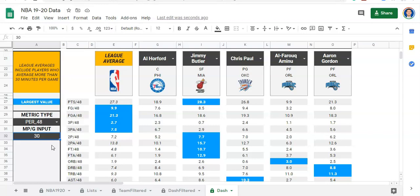The other thing we're going to do is, instead of looking at a league average that includes players above a certain minutes-per-game threshold, we want to add a minimum and a maximum — so between 30 and 40, or between 10 and 15. Those are the two major things we'll do in this video, and then we'll start setting up our data for the player profile area.